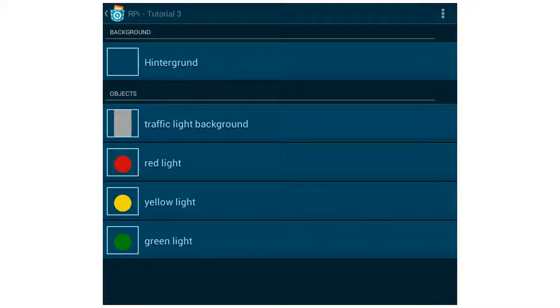Open the program. We have 4 different objects: the background traffic light, the red light, the yellow light and the green light. Let's start with the red light.